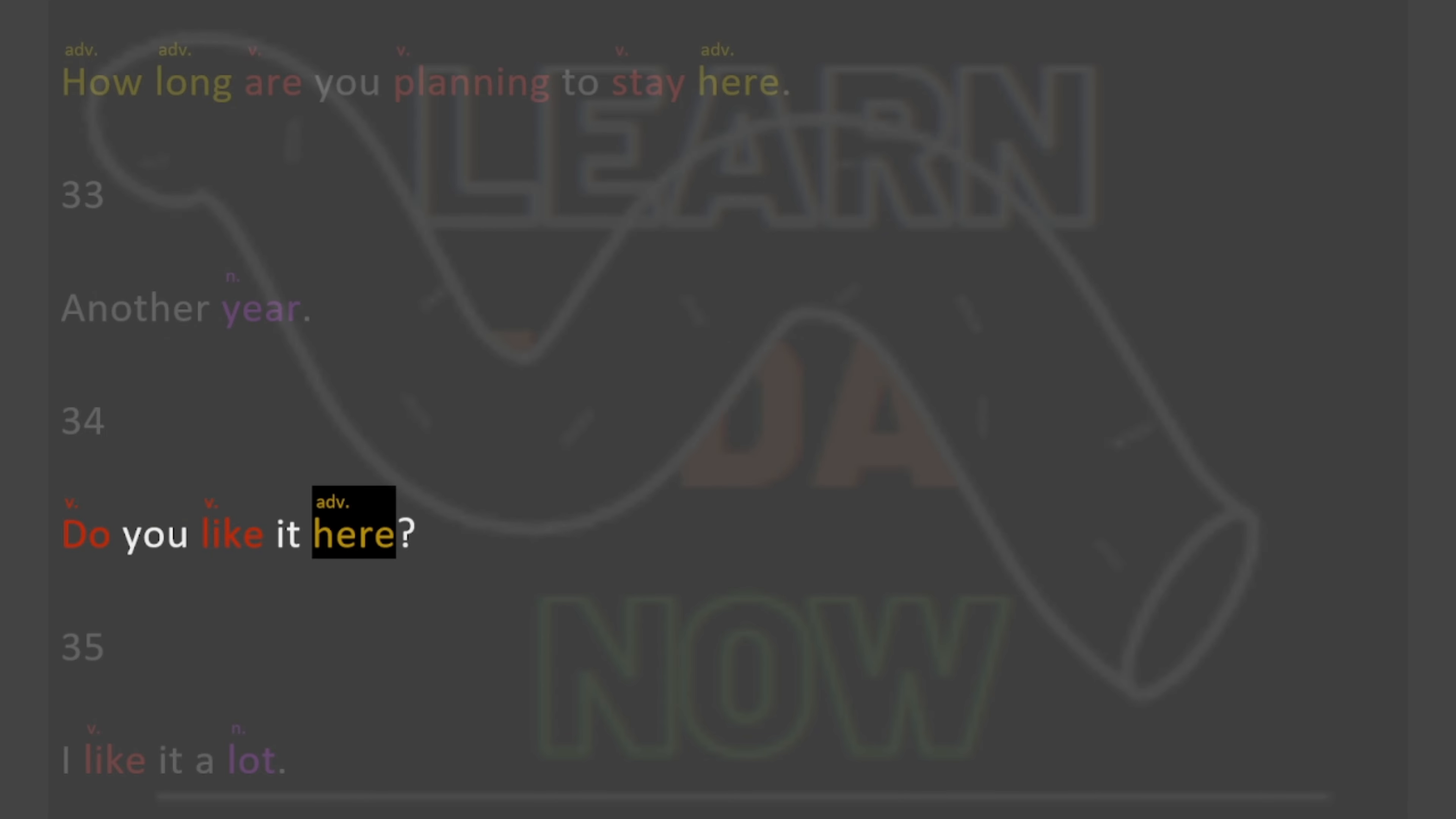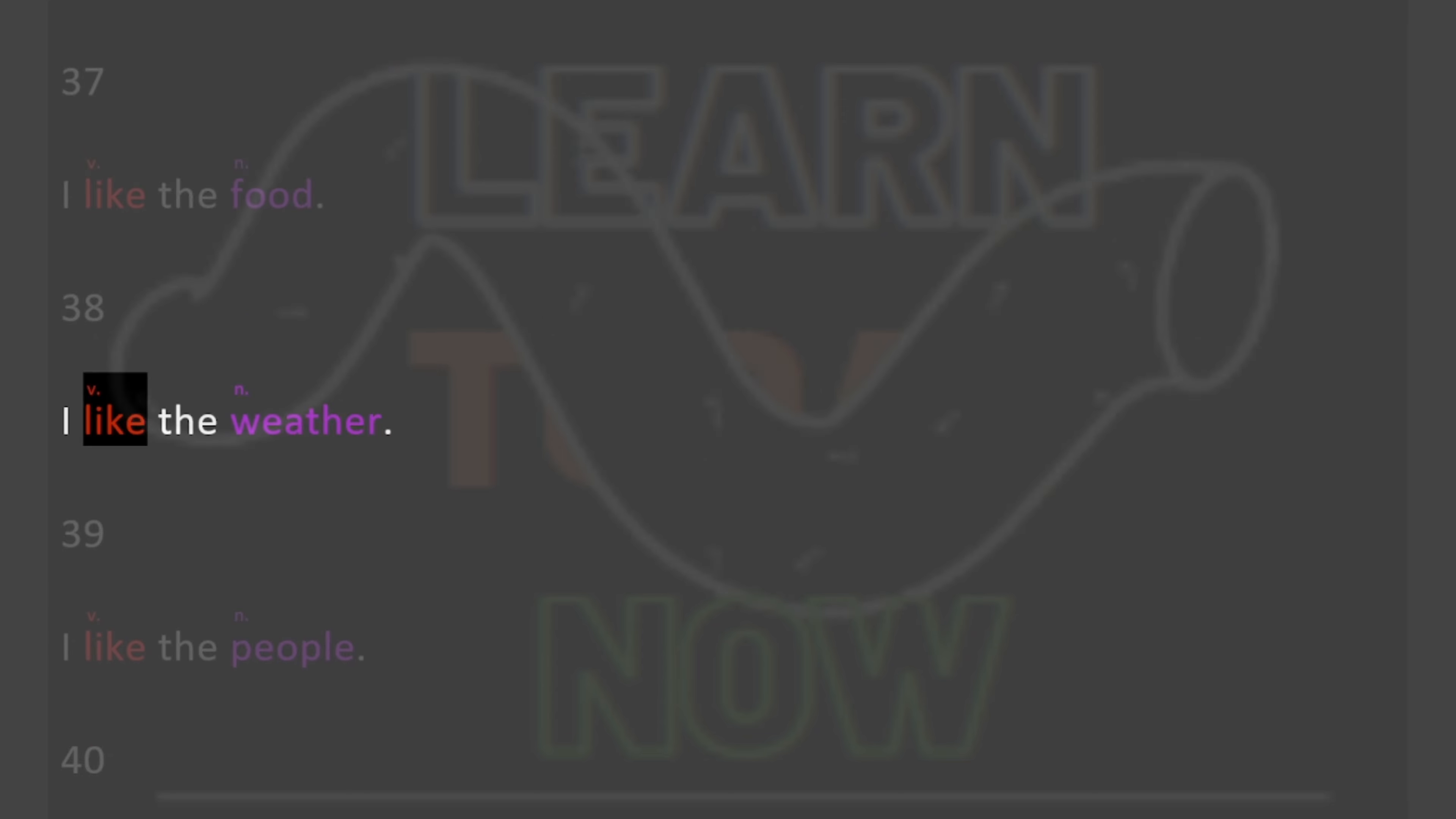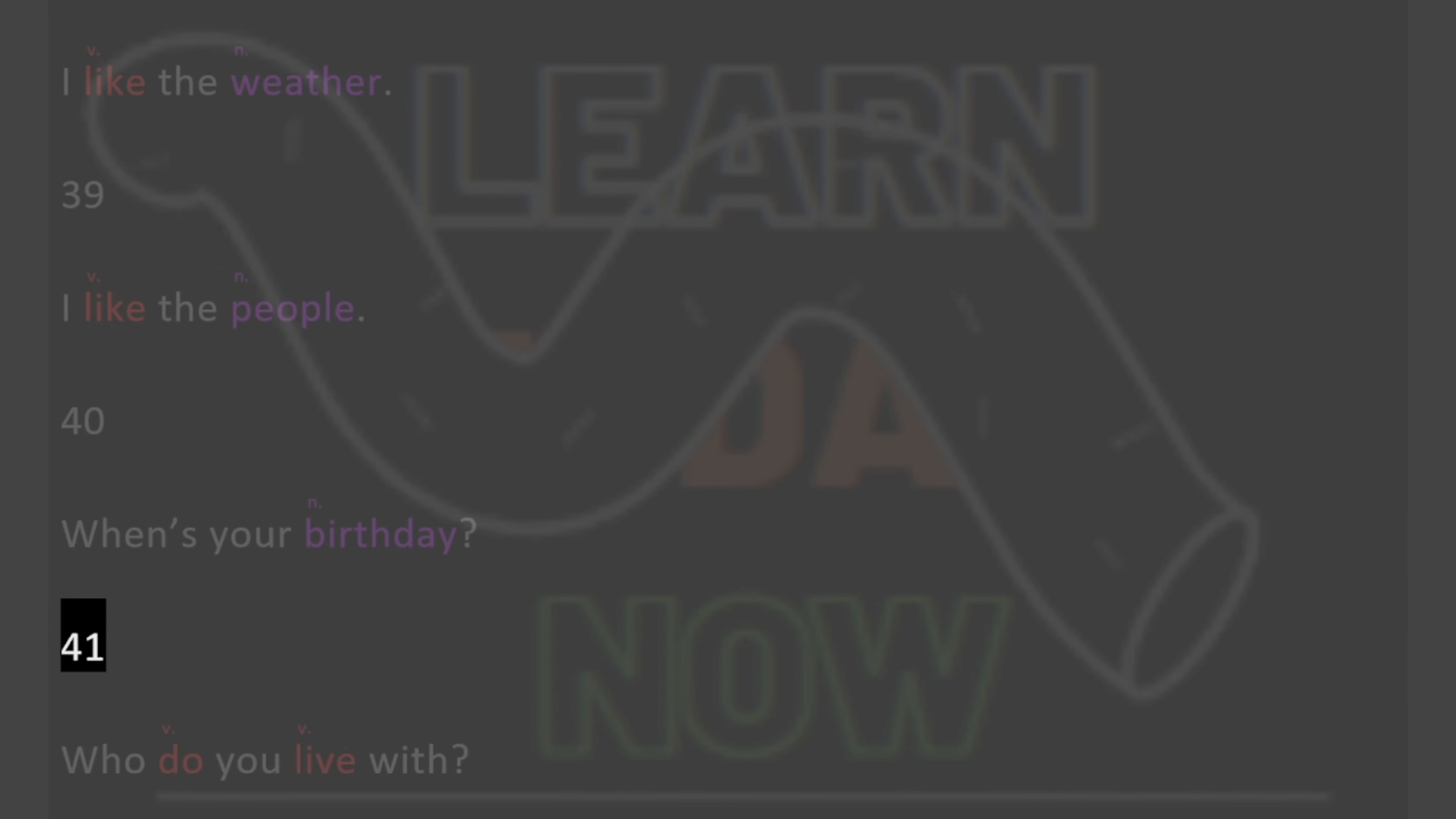34. Do you like it here? 35. I like it a lot. 36. What do you like about it? 37. I like the food. 38. I like the weather. 39. I like the people. 40. When's your birthday? 41. Who do you live with?